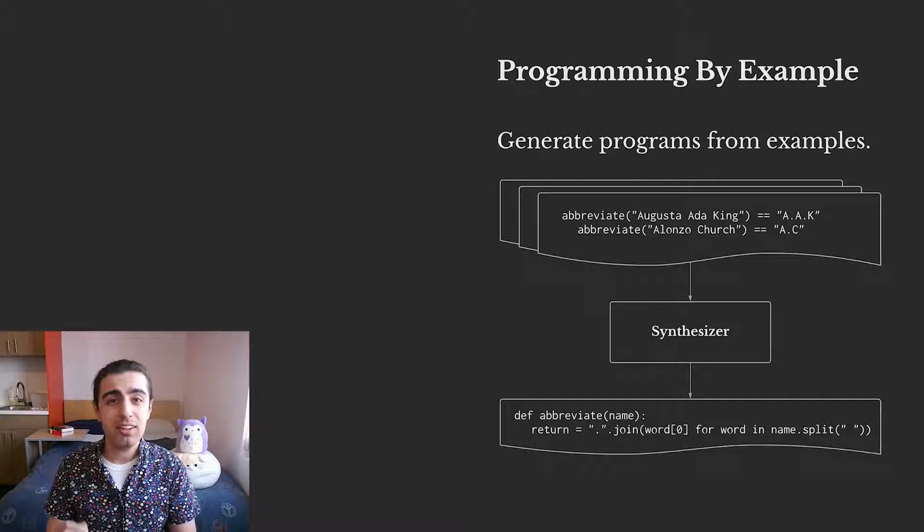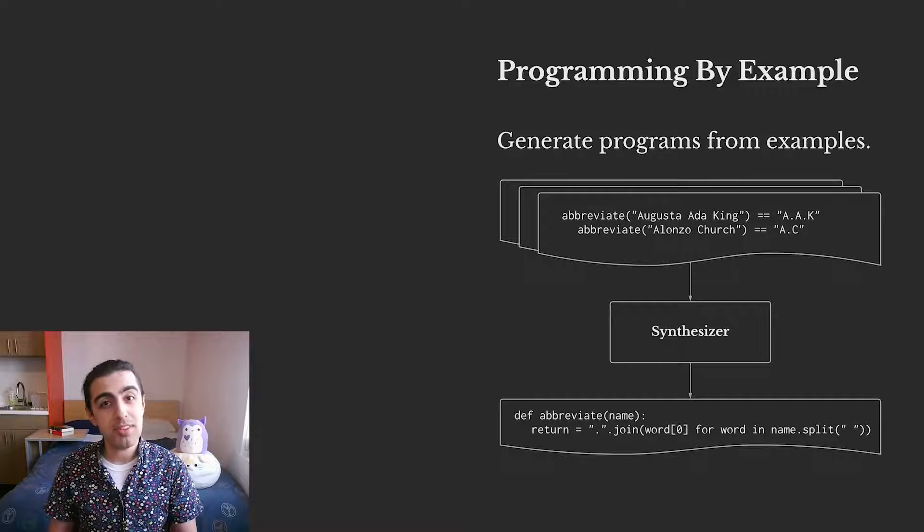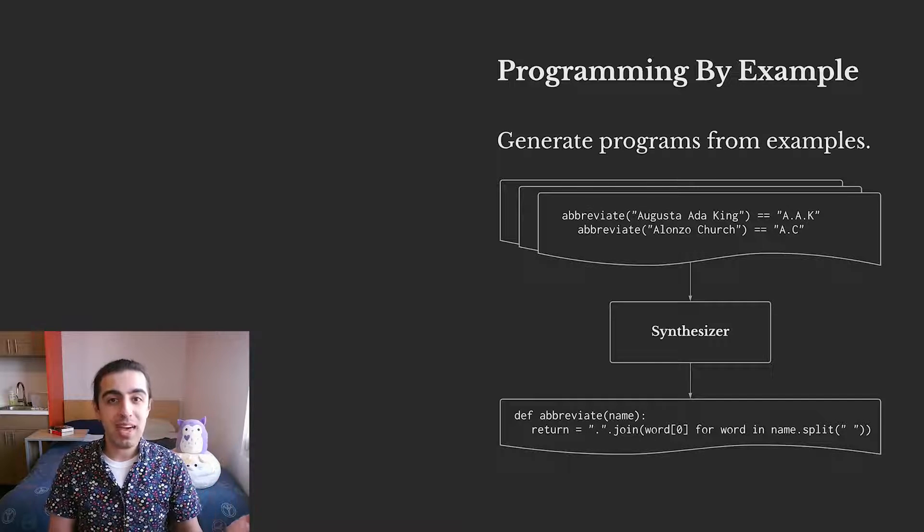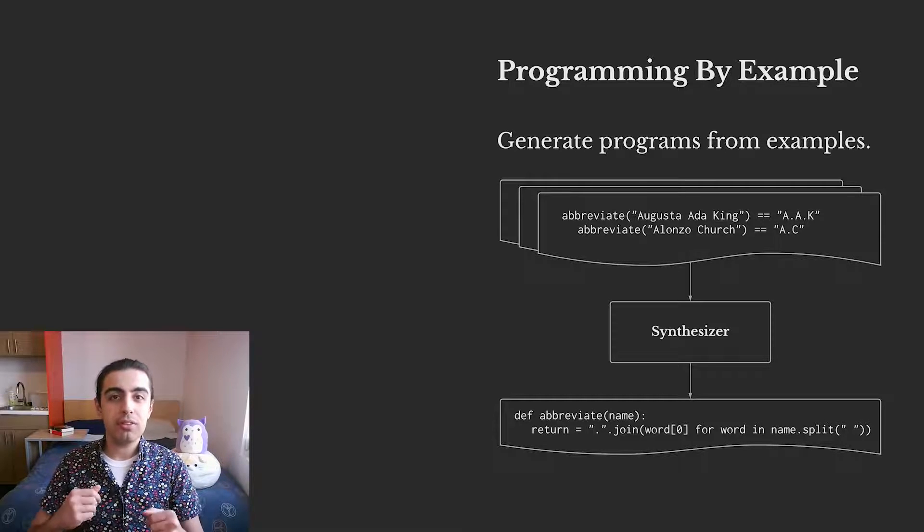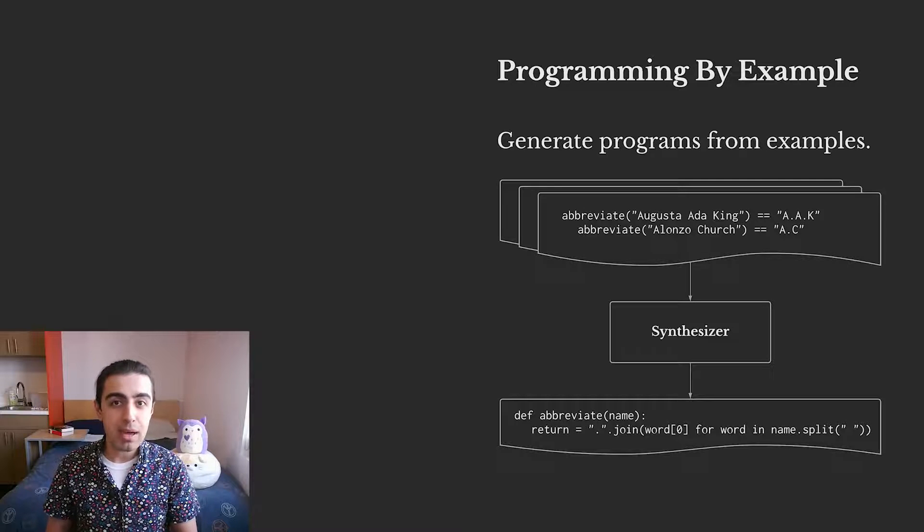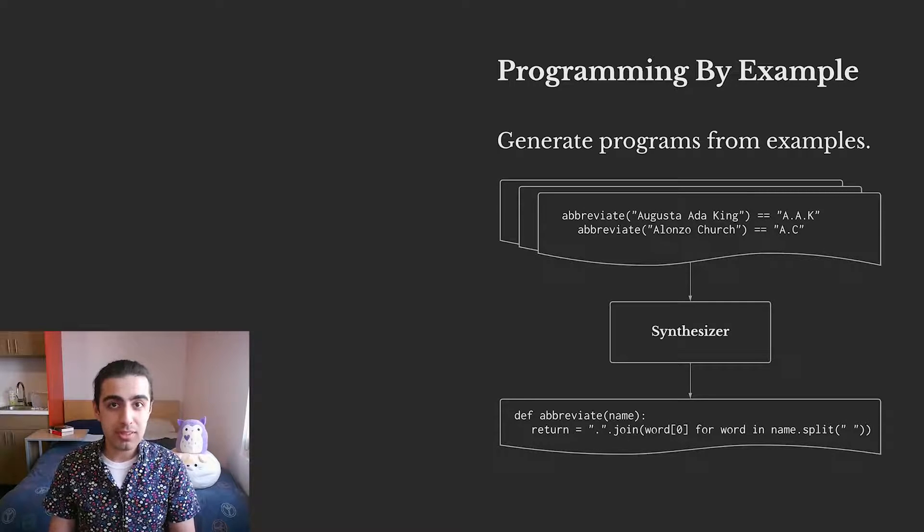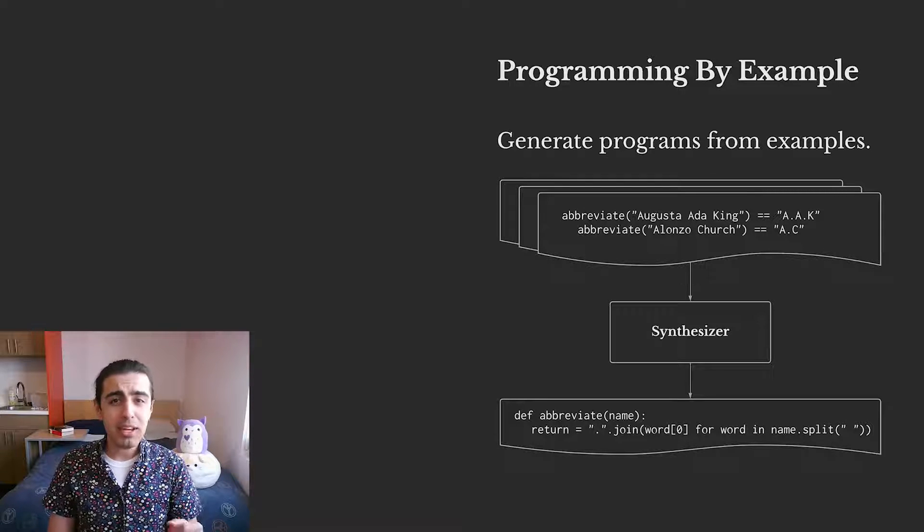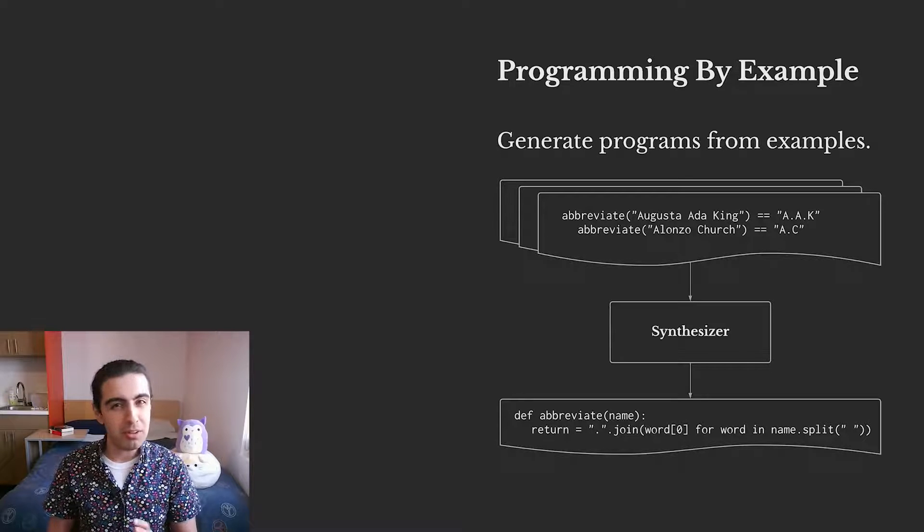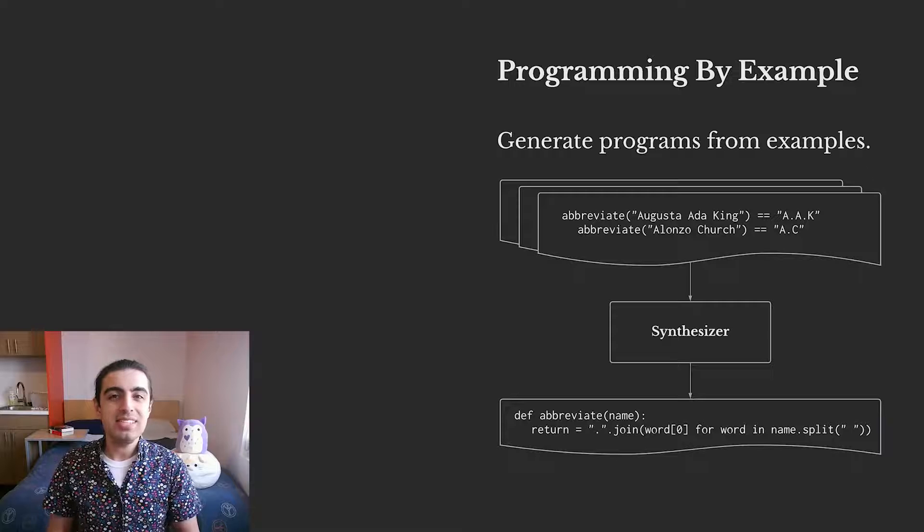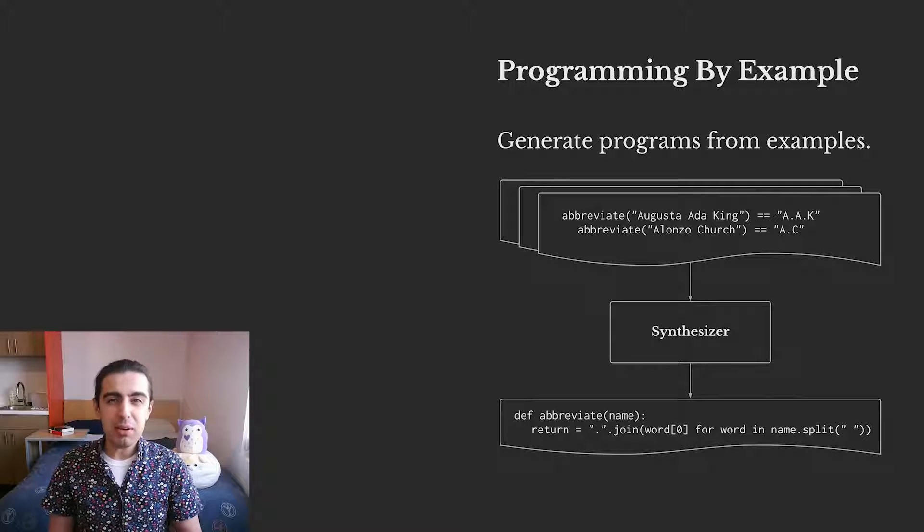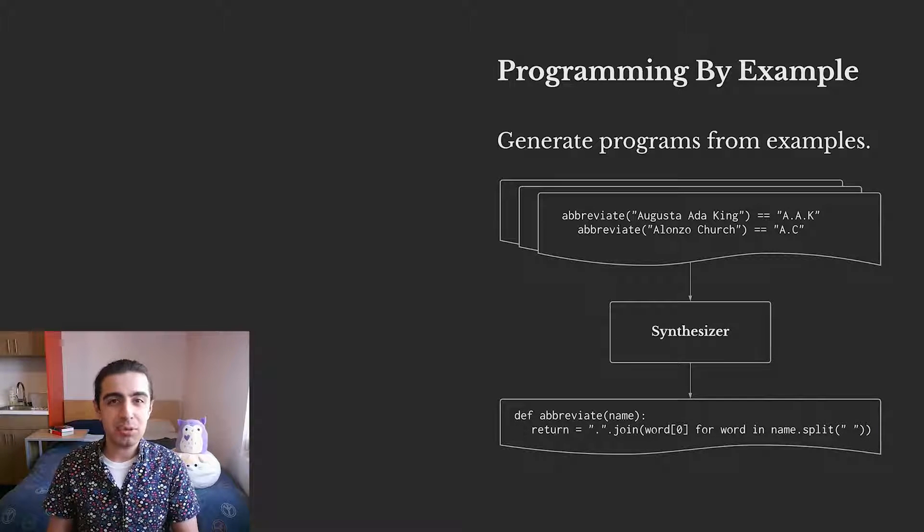Meanwhile, in another area of computer science called program synthesis, we have programming by example, techniques for using sets of input and output examples to generate computer programs. Programming by example is great because especially compared to some other specifications in program synthesis, it's a really easy spec to understand and write, but having to write all of these examples can be quite tedious.